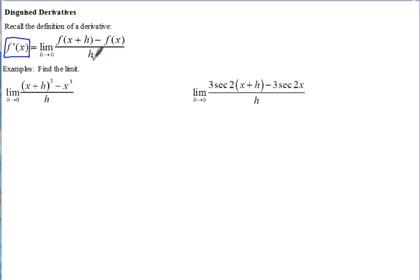Now that you've learned the derivative shortcuts, we haven't been using this limit definition method. However, there are other ways they can test if you know the definition of the derivative correctly. So let's go ahead and find the limit of these problems.